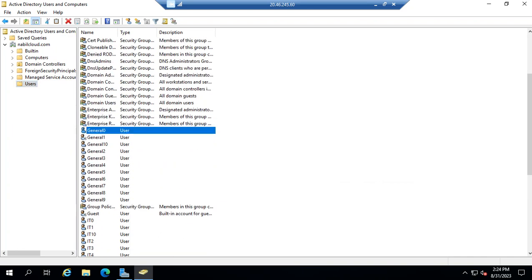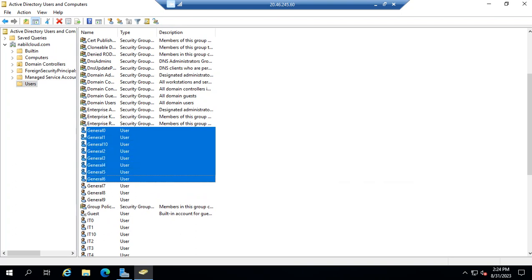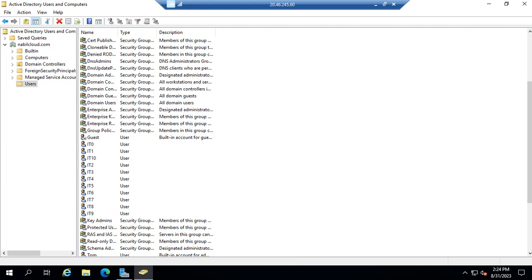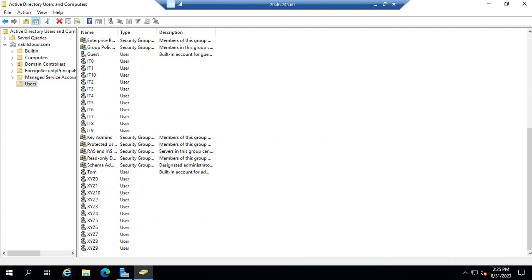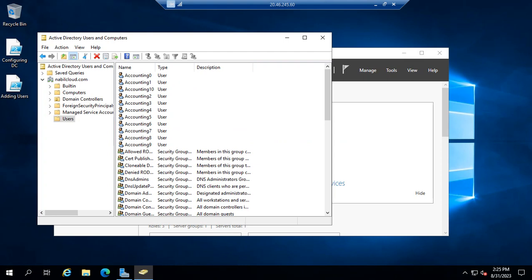Now I'm at the domain controller in Active Directory — you can see all the users we added, and those are the ones that had problems. You can select them in bulk using Ctrl and select all, then delete all of them since they were causing issues. Or you can leave them and change the password. I would delete the bad ones and keep the good users. I have the xyz users, accounting users, and general users.